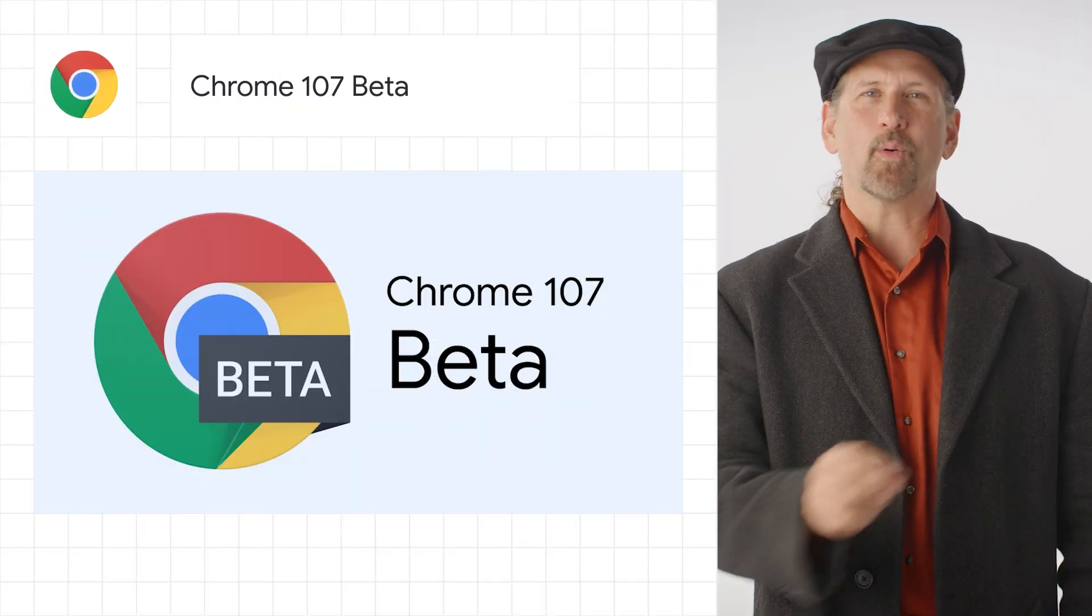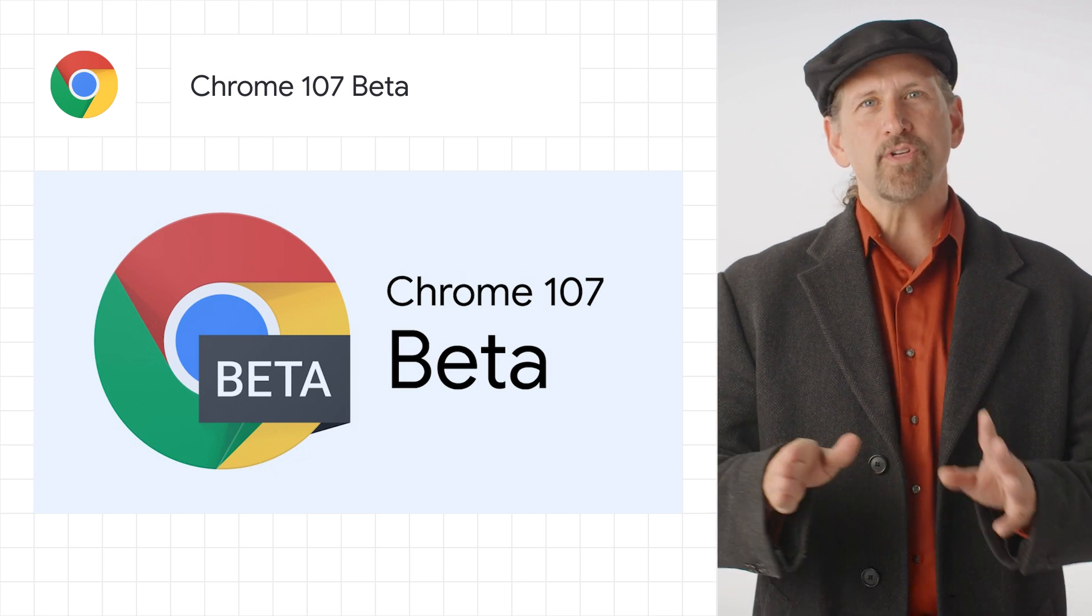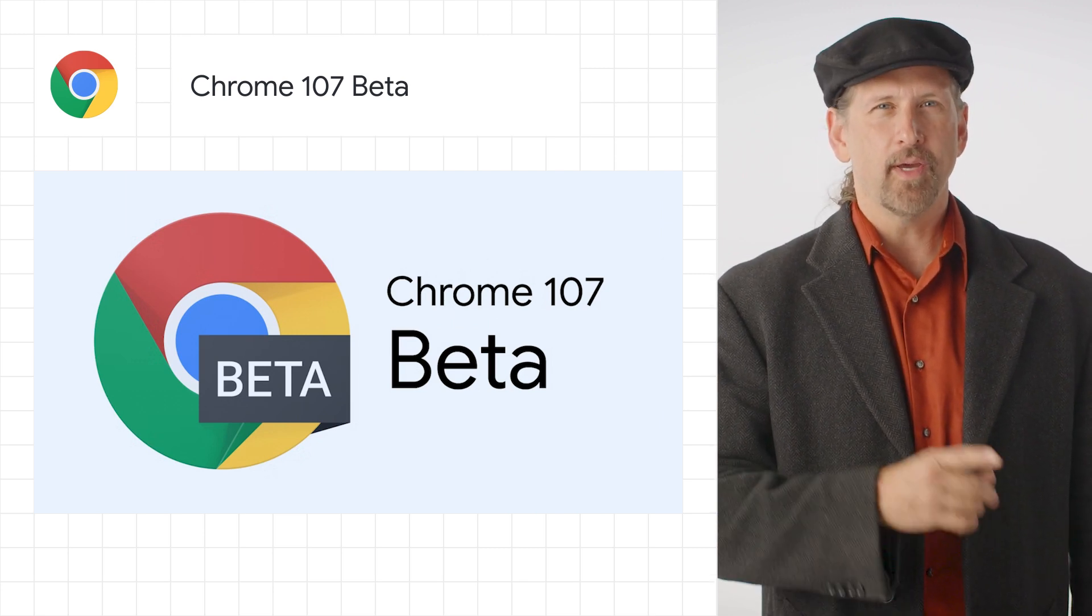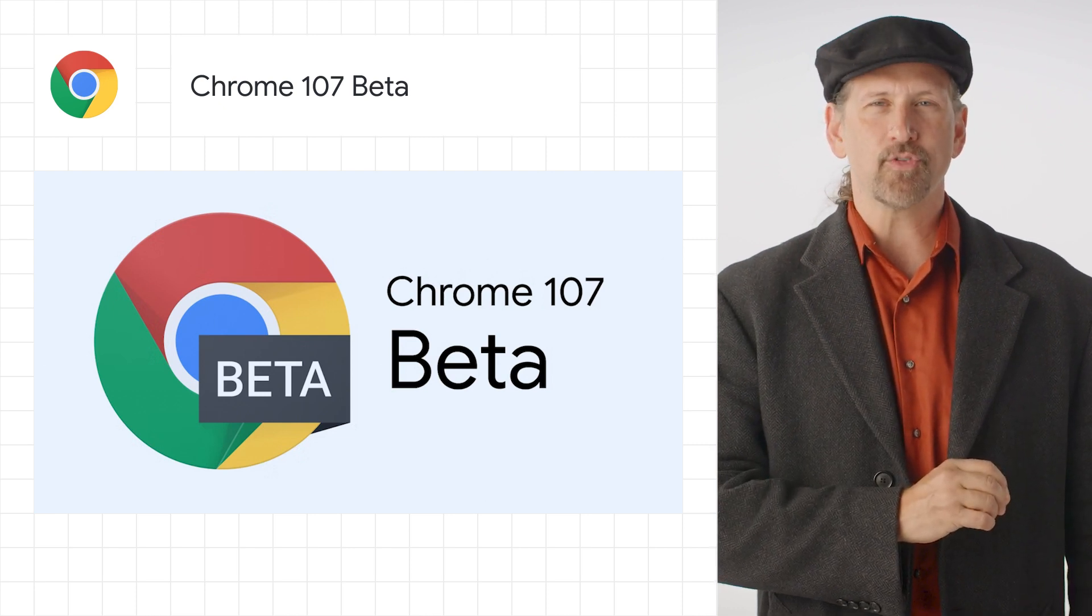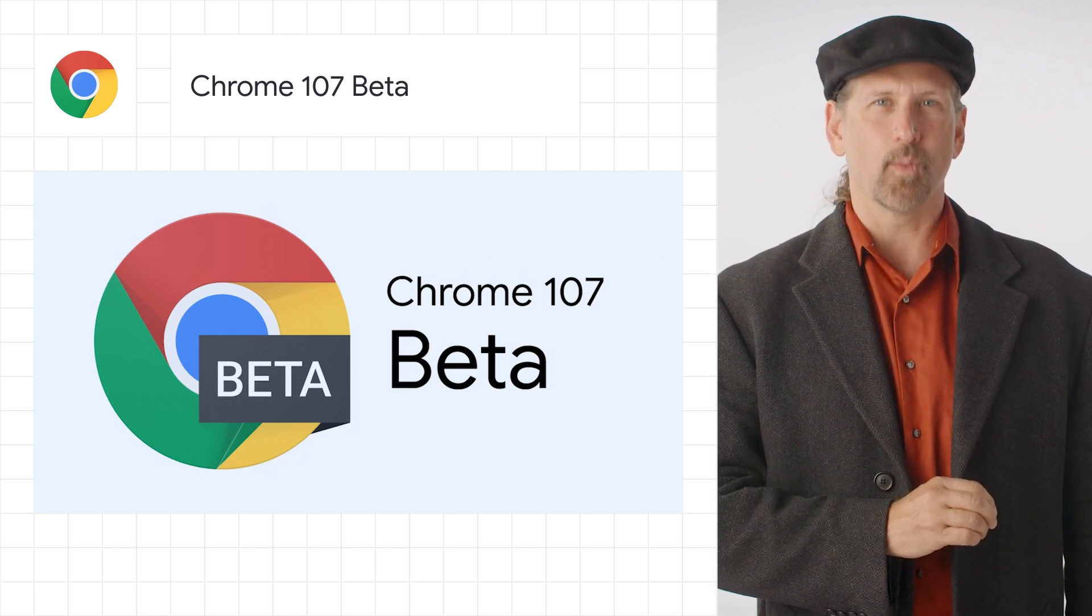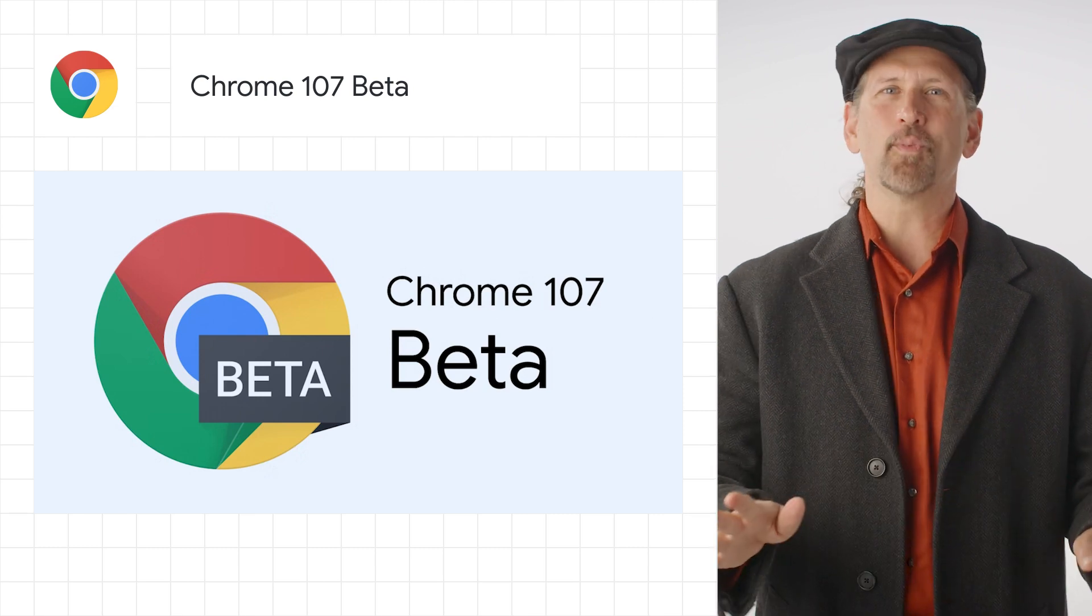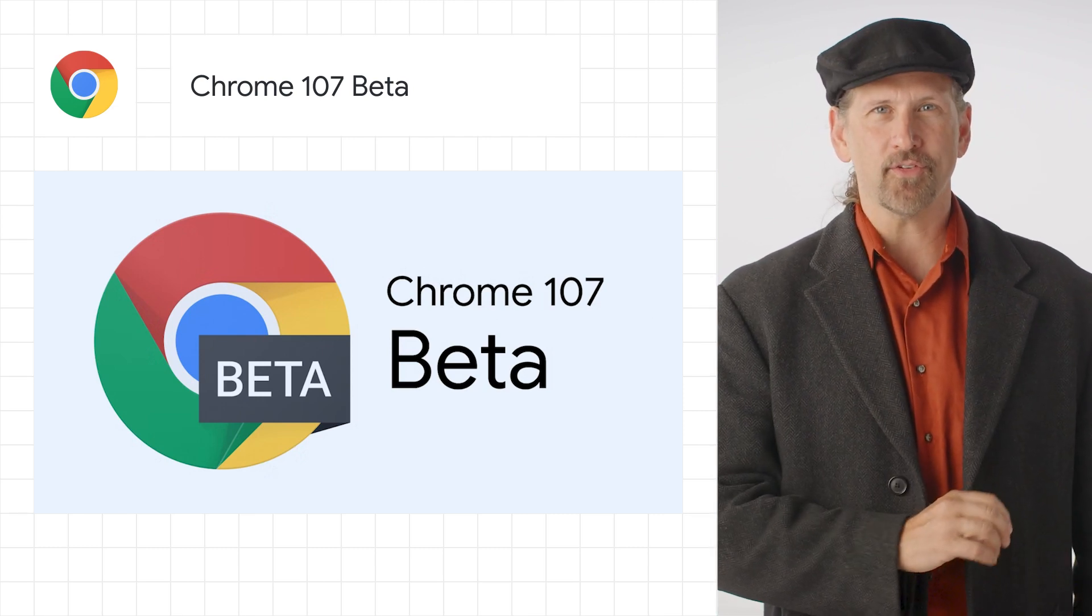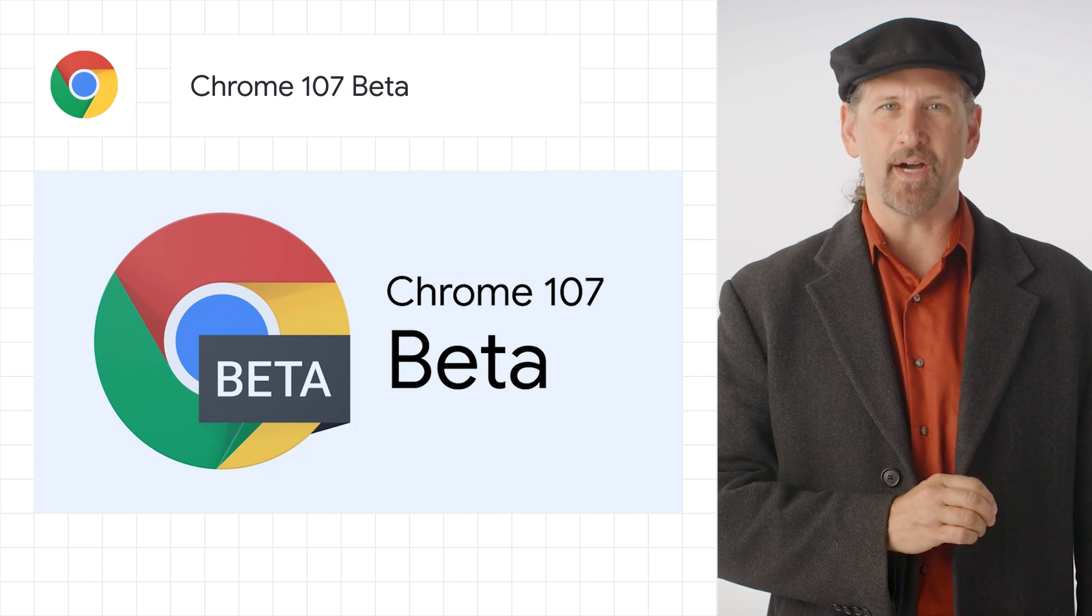We released the Chrome 107 beta, which includes the interpolation of grid template properties, privacy-preserving screen sharing controls, and wildcards in permission policy origins. The post has lots more detail, including information on new origin trials, such as the declarative pending beacon API.